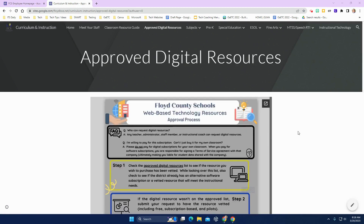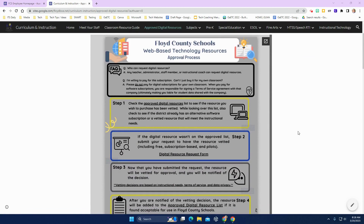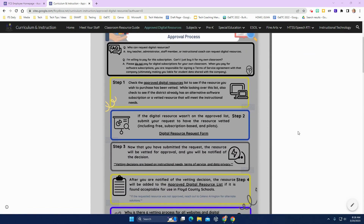The first thing you're going to notice is the new approval process for web-based technology resources. These procedures are very important for us as a system to follow to ensure that we are being good stewards of our students' data and privacy, as well as funding. Anyone can request a digital resource, but you need to follow these procedures. If you are willing to pay for a subscription, you are signing a terms of service agreement with that company, making you liable for any student data that is shared. Therefore, it is very important that you follow the procedures that have been put in place.